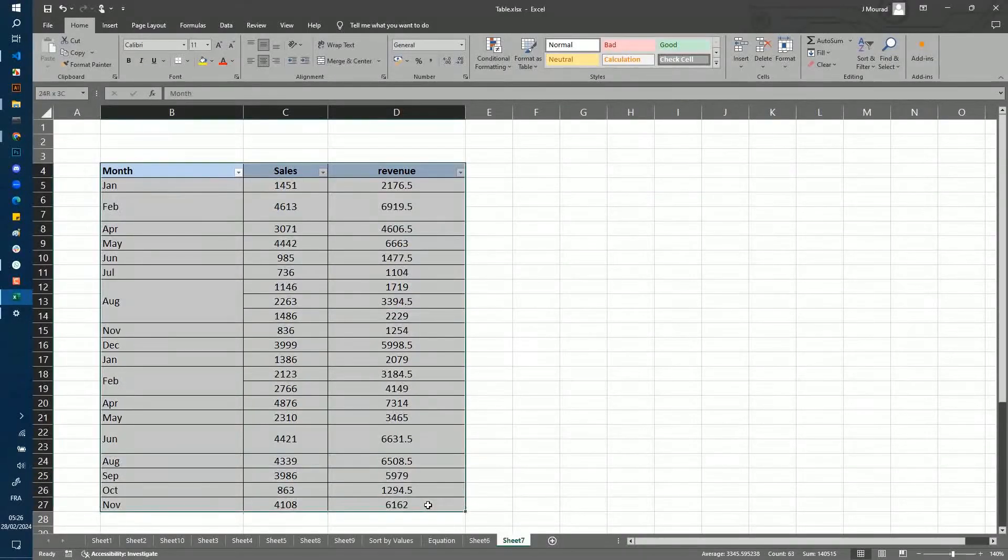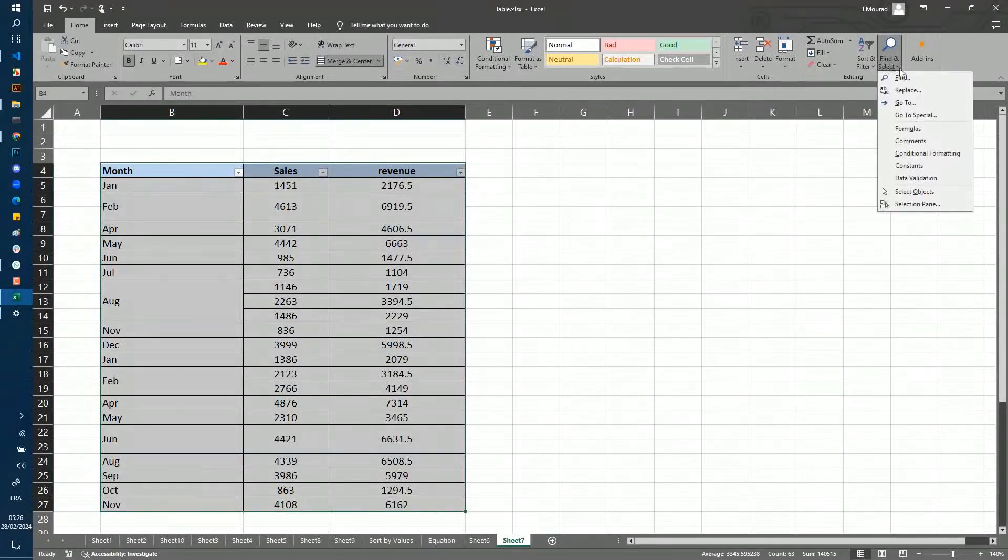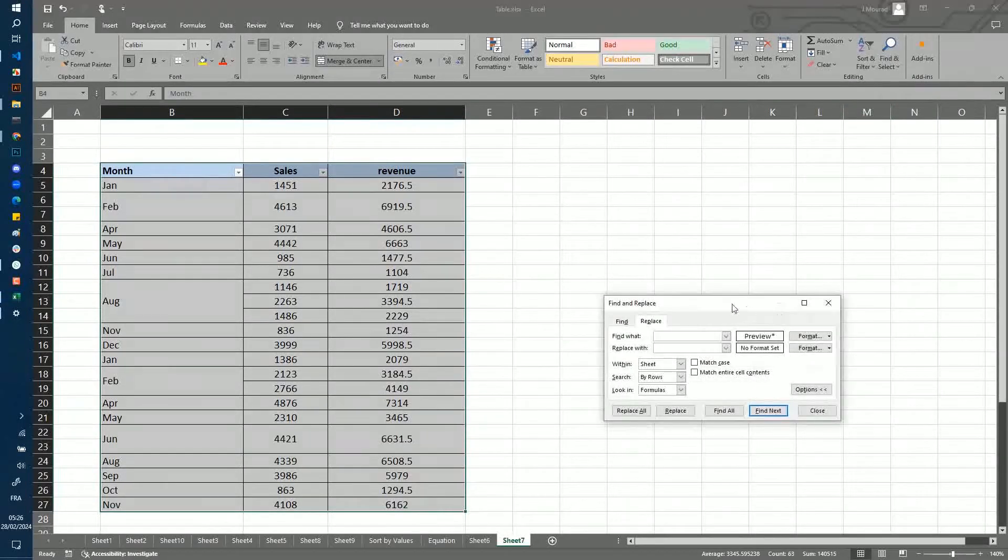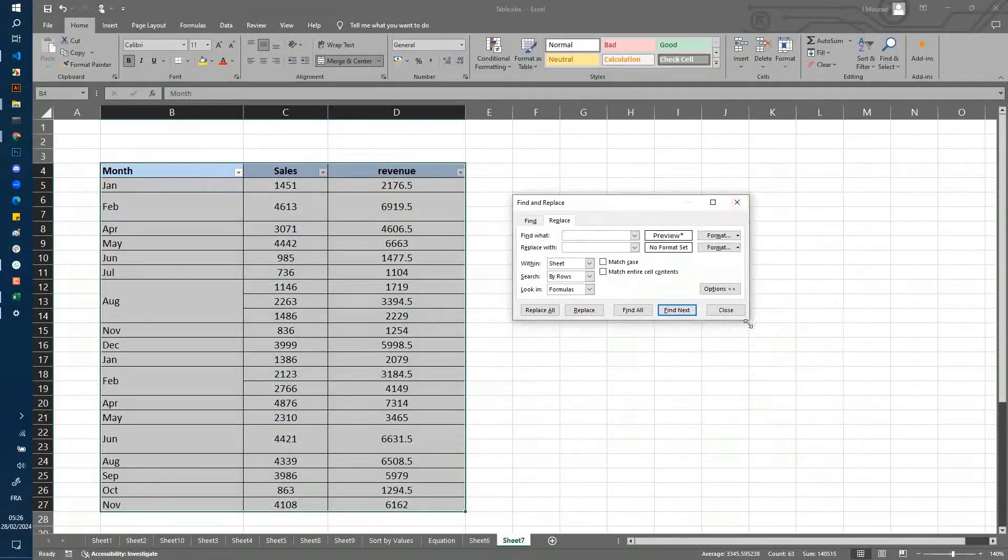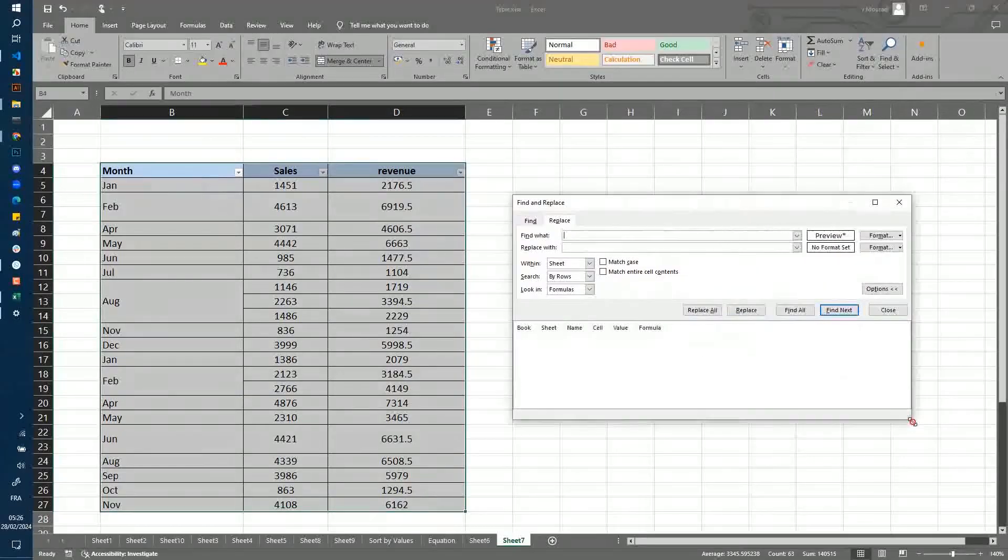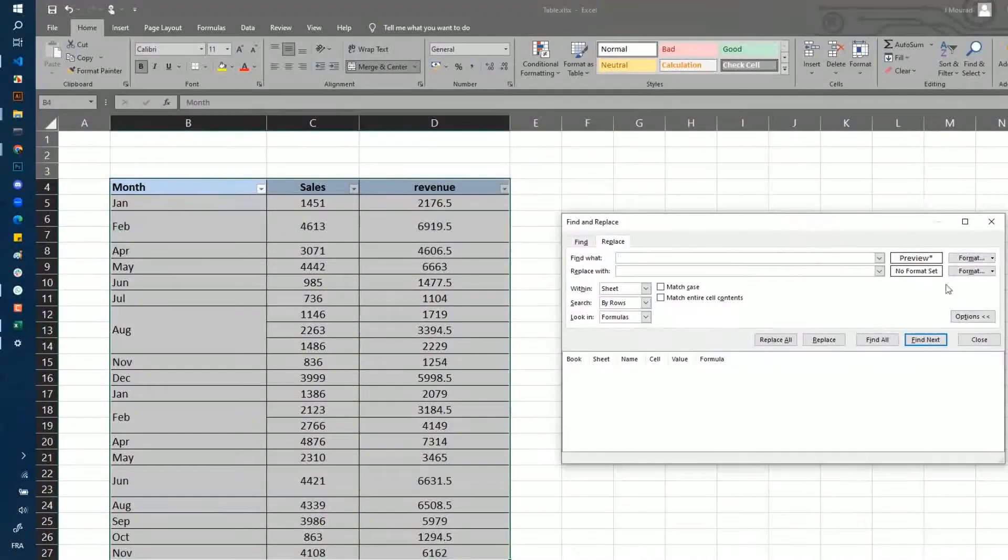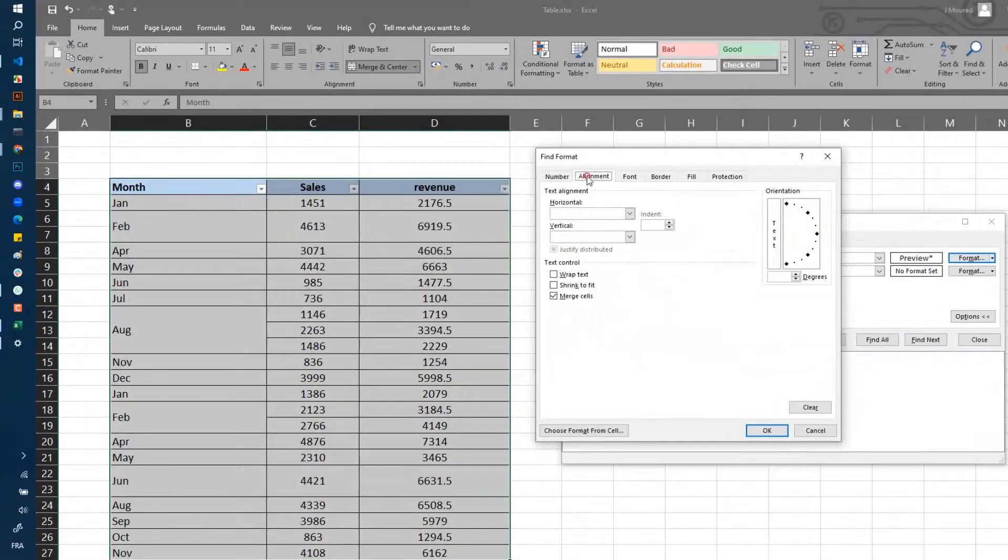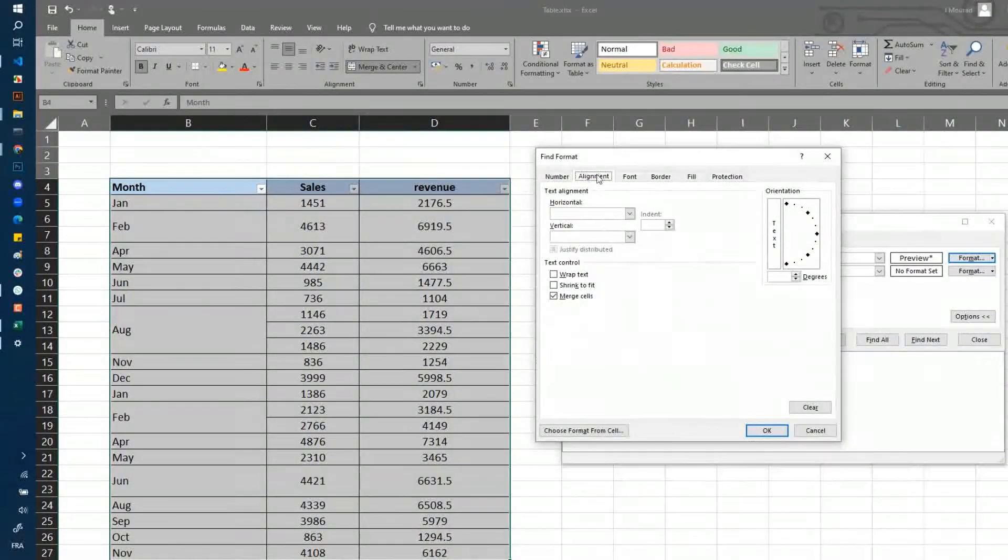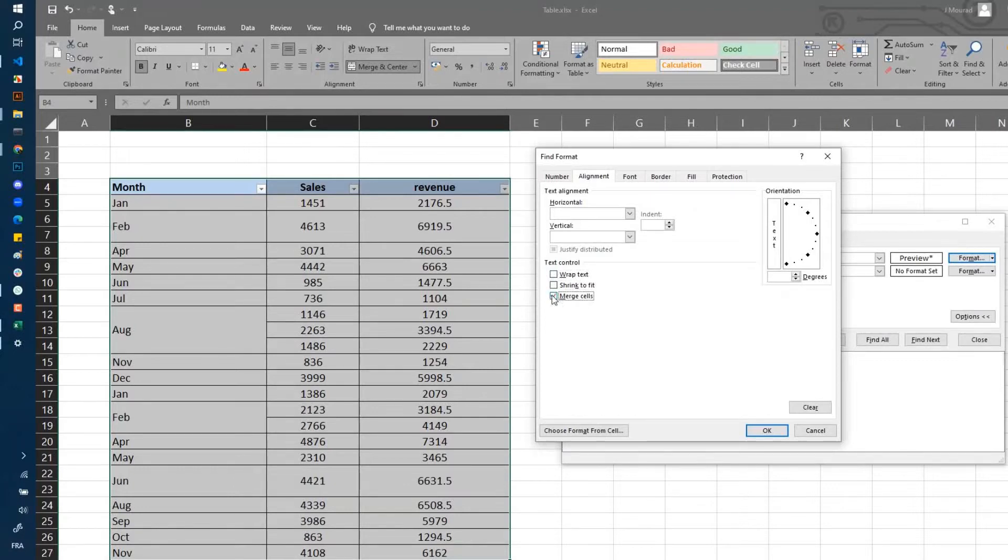You can select the full table, then go to Find & Replace. Let me make this window bigger. You click on Format, go to Alignment, and deselect everything from here. You keep only Merge Cells selected.